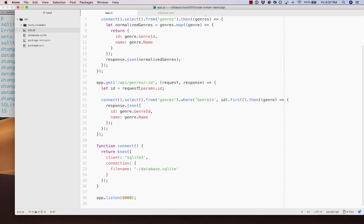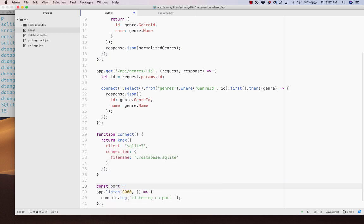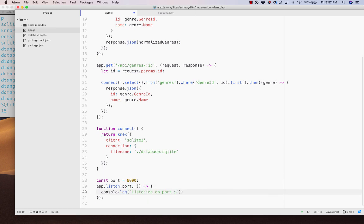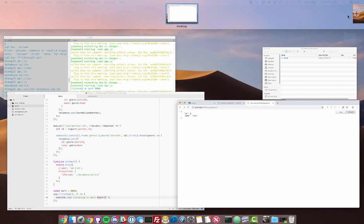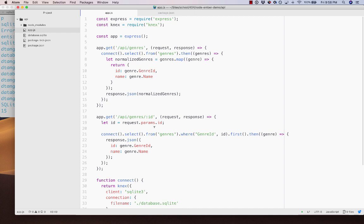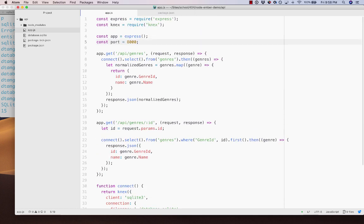One other thing: with app.listen, you can pass a callback function. I'll make port a variable — const port = 8000 — then use app.listen(port, () => console.log('Listening on port', port)). So now when the server starts, it logs 'Listening on port 8000'. Just a nice bit of feedback. I'll move the port variable up to the top with the other declarations.